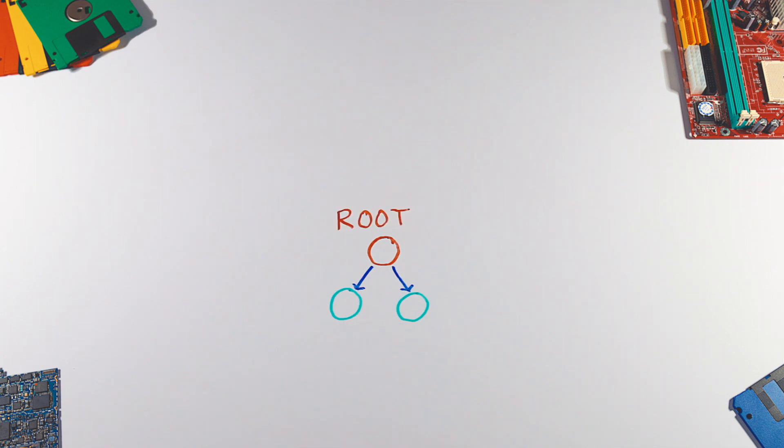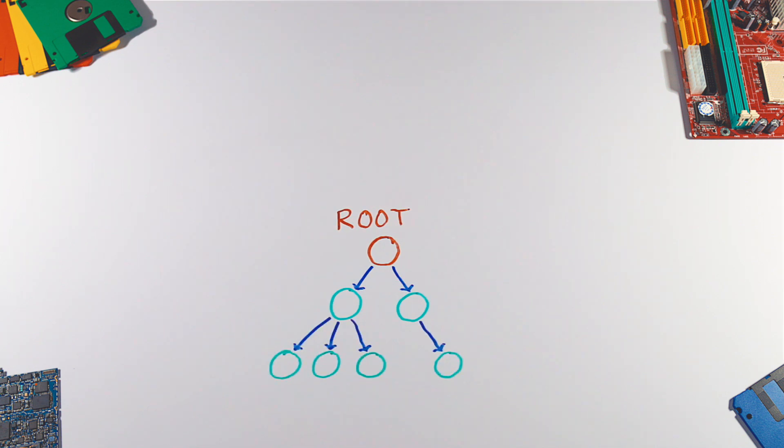The root node has child nodes which can have child nodes as well, and so on. Each node consists of a value and a link to its children.